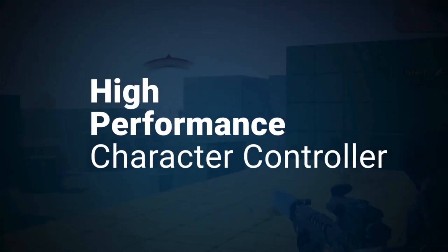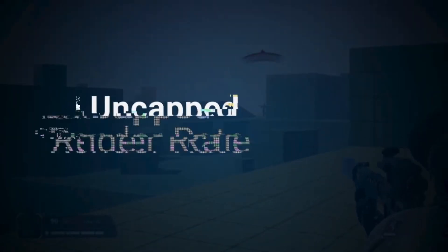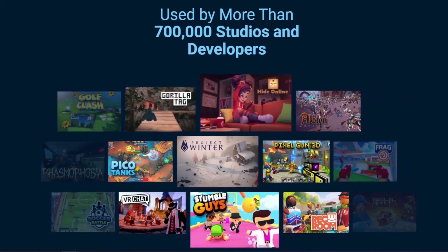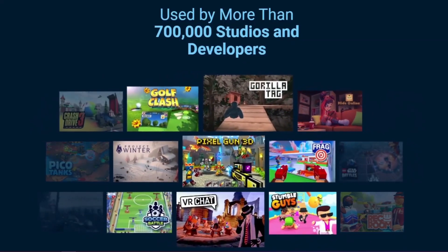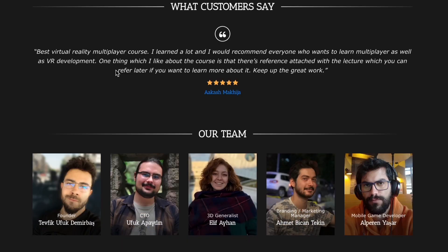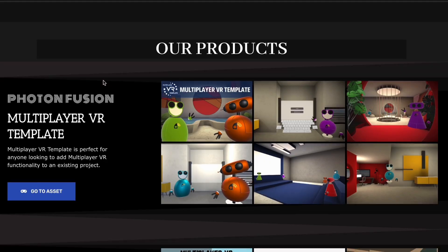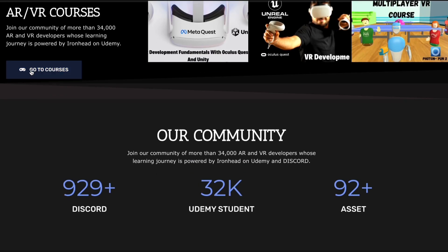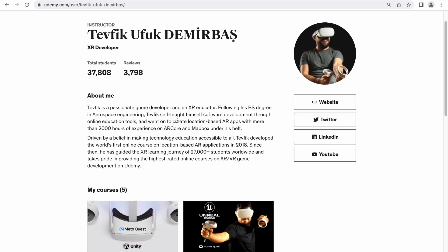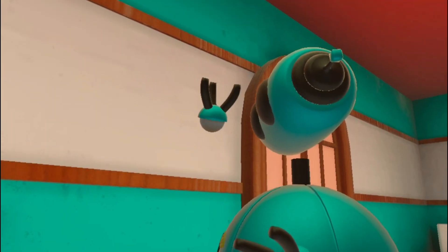As a VR developer, mastering Photon Fusion can be a game changer. It will help you to create the next big hits in the VR market and open the doors to a wide range of career opportunities in the vibrant and growing VR development industry. My name is Ufuk and I am one of the co-founders of Ironed Games. I have always been deeply passionate about creating multiplayer games since my childhood. Our Excel development courses have over 37,000 students around the world and is currently the leading course provider on Udemy.